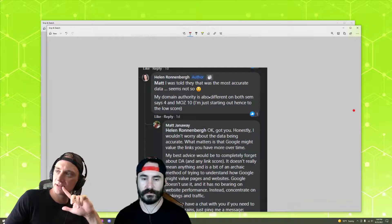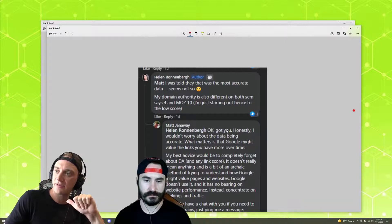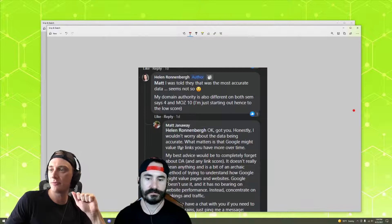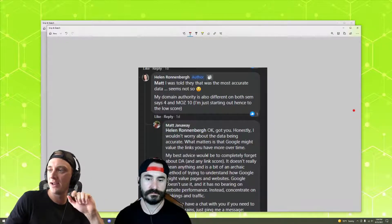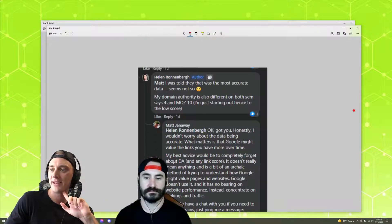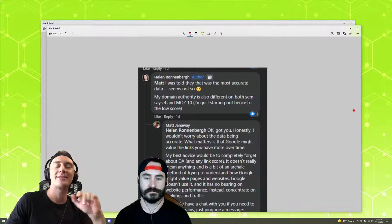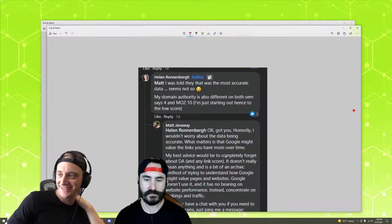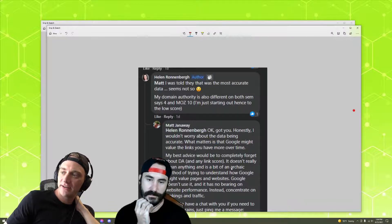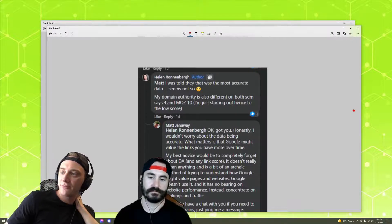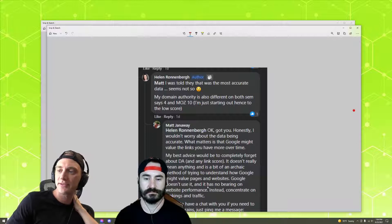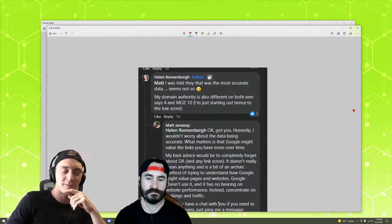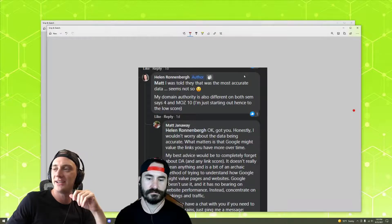Matt adds: worry about the data being accurate — what matters is which links Google might value more over time. His best advice is to completely forget about DA and any link score. It doesn't really mean anything. It's an archaic method of trying to understand how Google might value pages and websites. Google doesn't use it and it has no bearing on website performance.